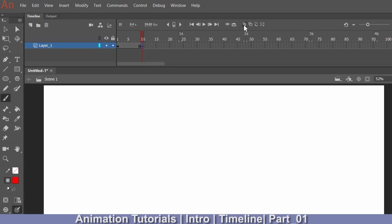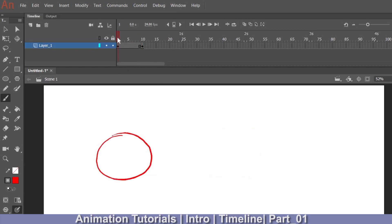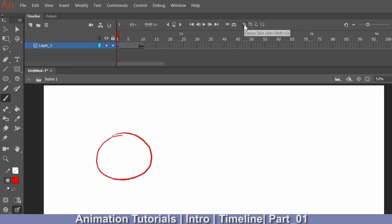I'll switch on the onion skin — as I mentioned in my previous video, onion skin lets you see your previous or next drawing. I can drag the onion skin range to see the last drawing. Right now I'm on the blank frame and my previous drawing was the circle. I want my new drawing to be positioned a bit further along, so I'll draw a square or rectangle here. Now I have two drawings: one on frame 1 and one on frame 10.